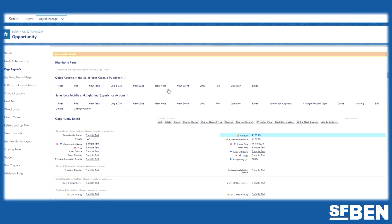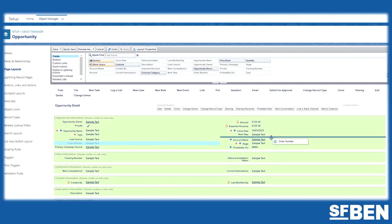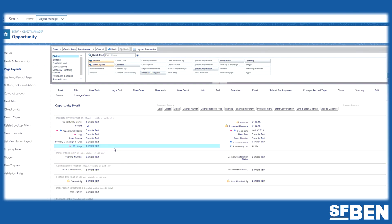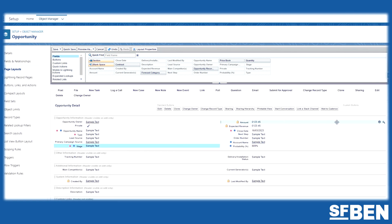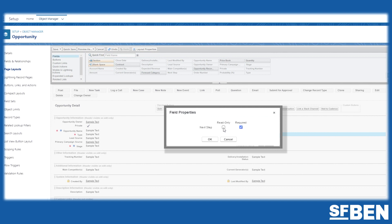Salesforce admins can interact with page layouts by moving fields to different locations, which creates logical sections and splits the page layout to make it more user-friendly. They can also make certain fields required or read-only.